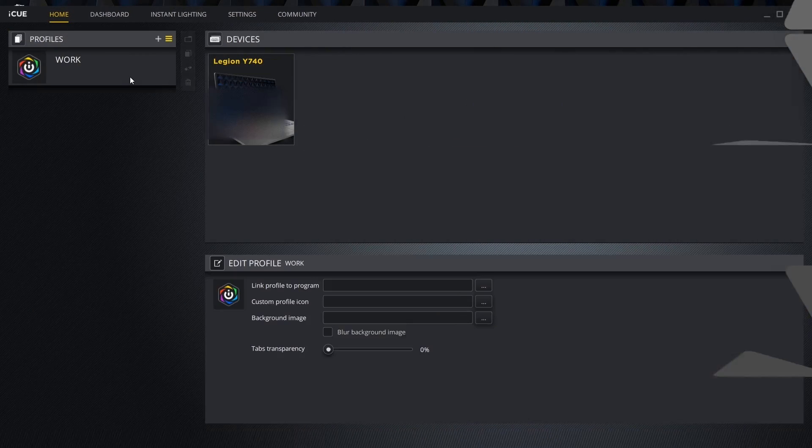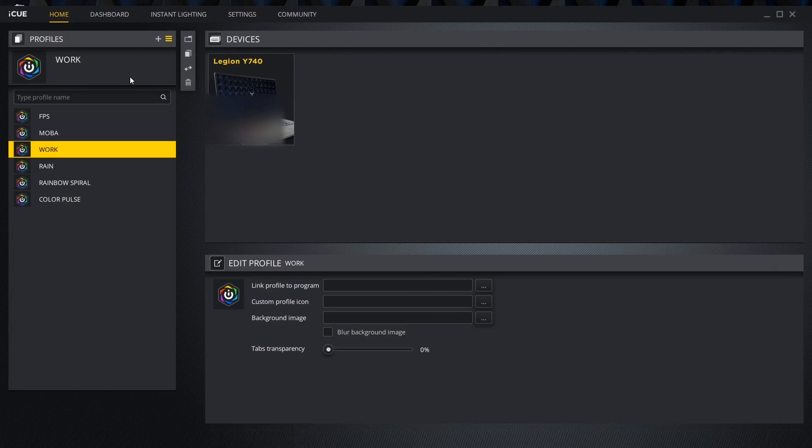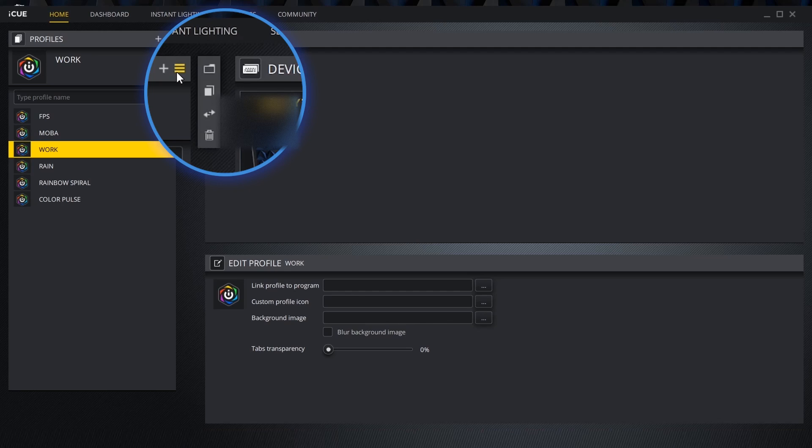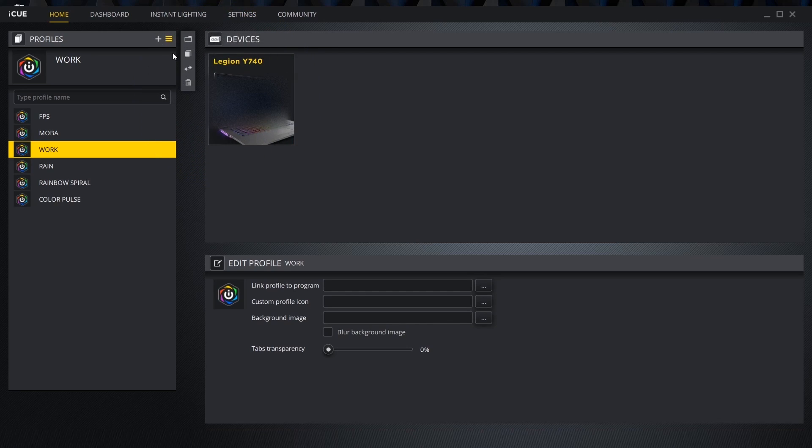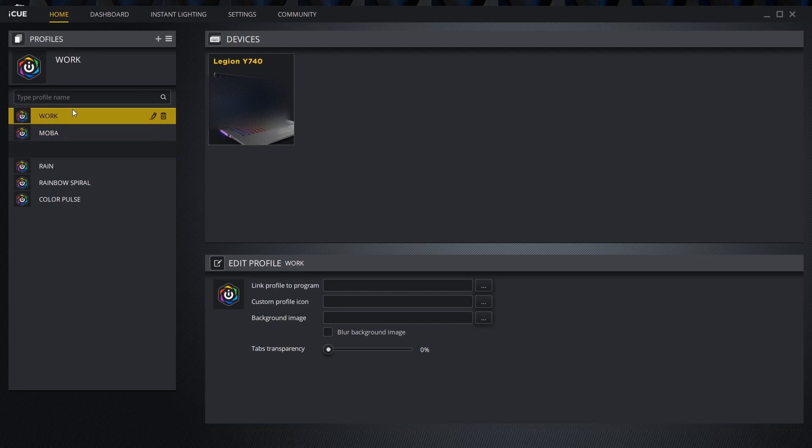Clicking the profiles tab pulls down all our saved profiles and clicking the plus icon lets us create a new one. Clicking the hamburger icon toggles an options bar that lets us create folders, copy, import-export and delete. We can also search, rename, remove and reorganize all our lighting profiles.